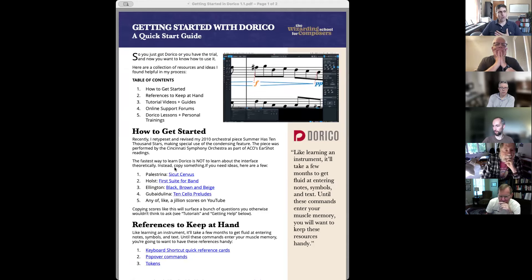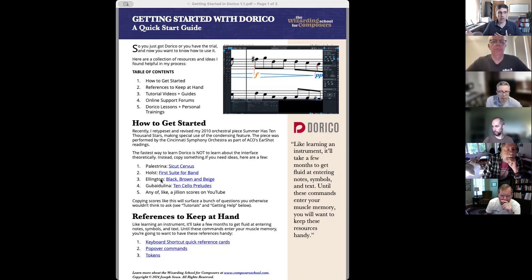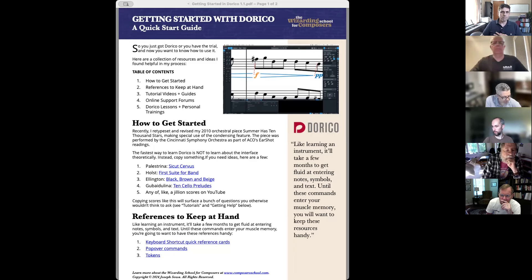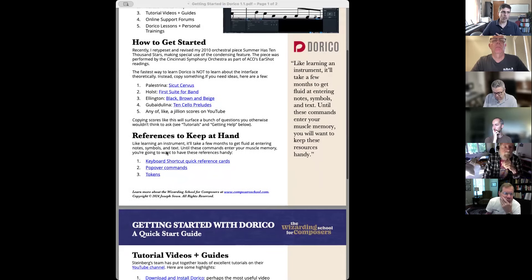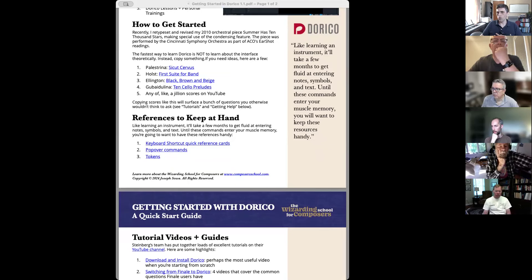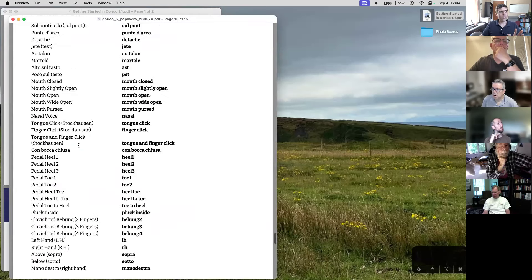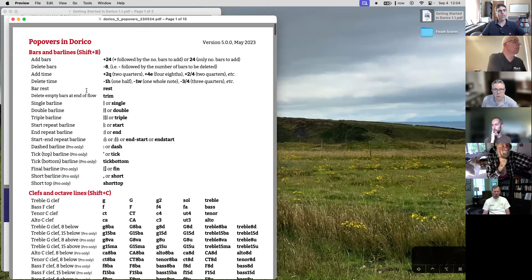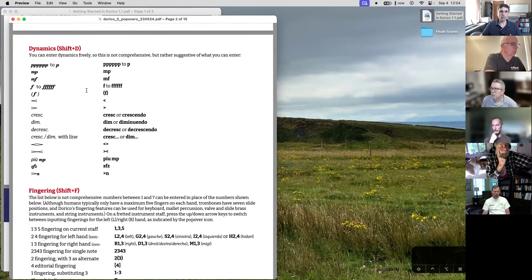I think the fastest way to learn Dorico is just copying something. If you need something to copy, here are some ideas — just go ahead and copy it. There are several references that you should have handy. You're going to find out more in about 20 minutes about popovers, and there's a list of all the different things that you can type into Dorico's popovers. This is so useful to have.